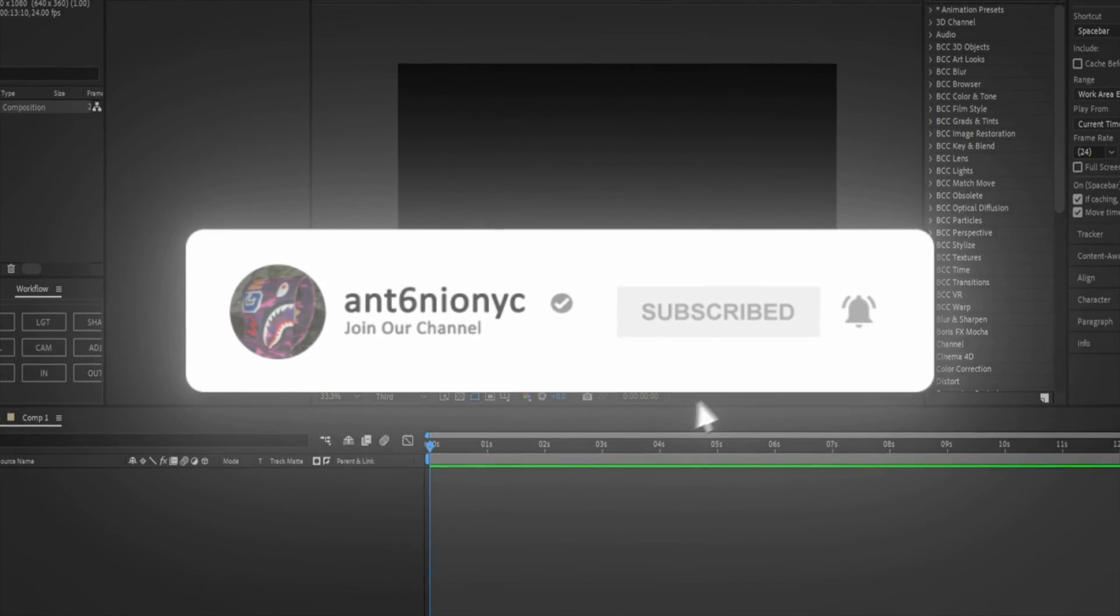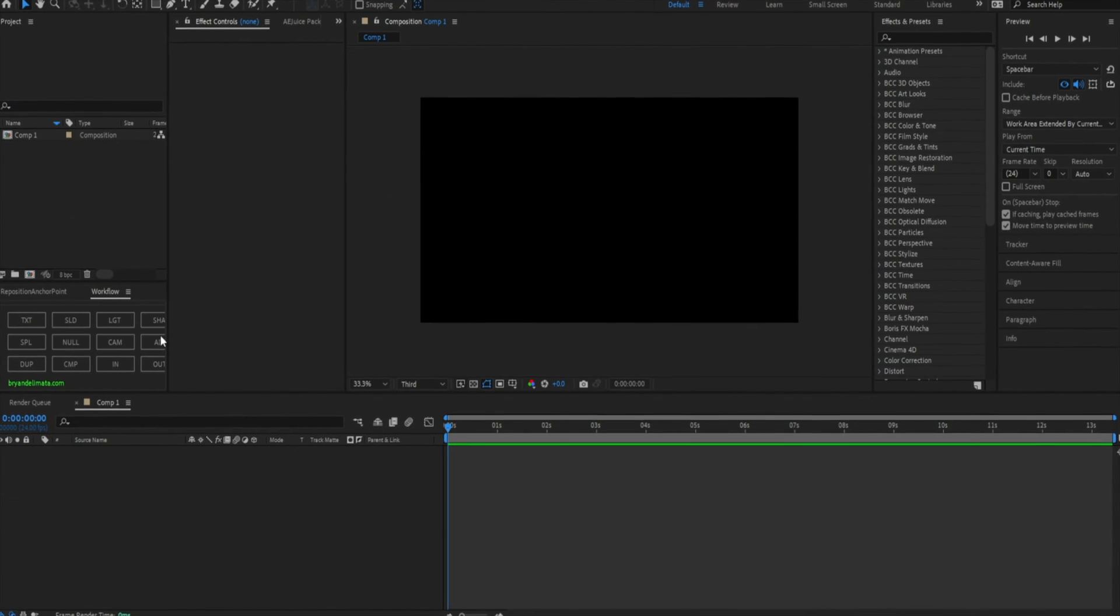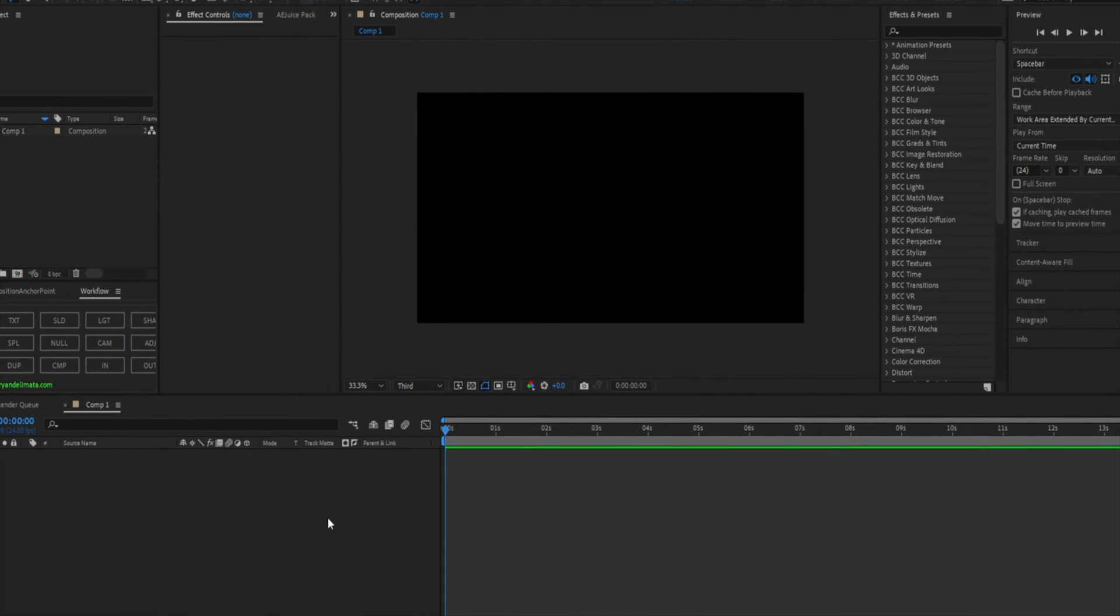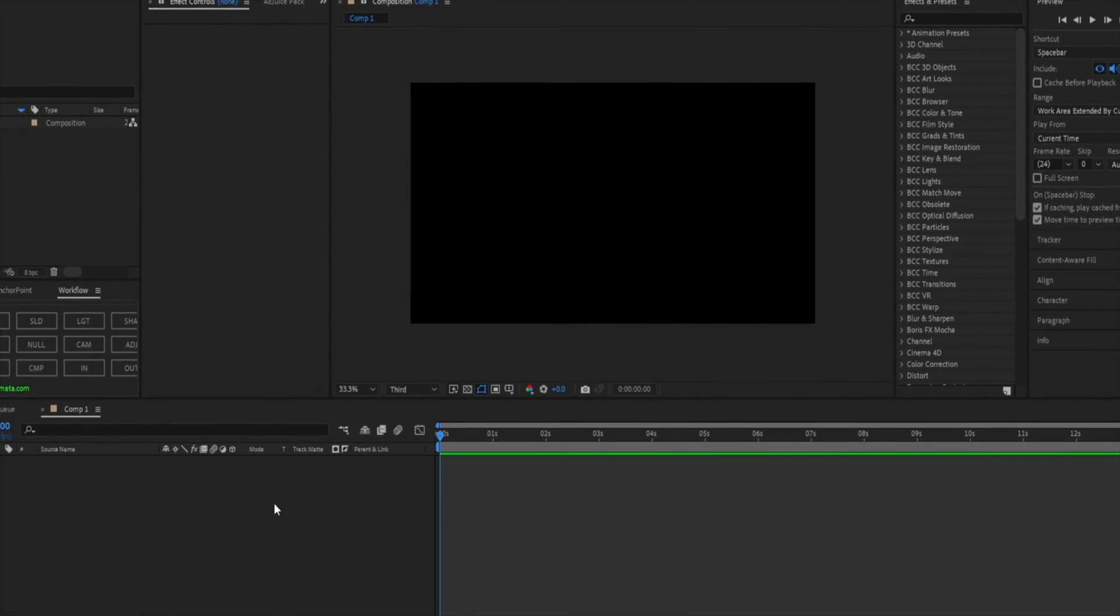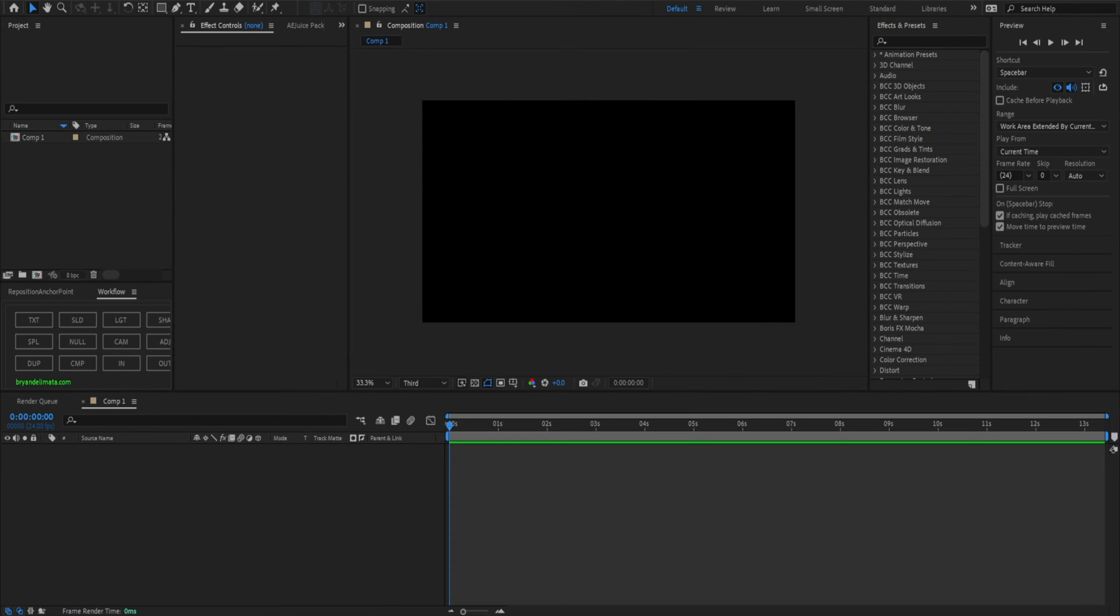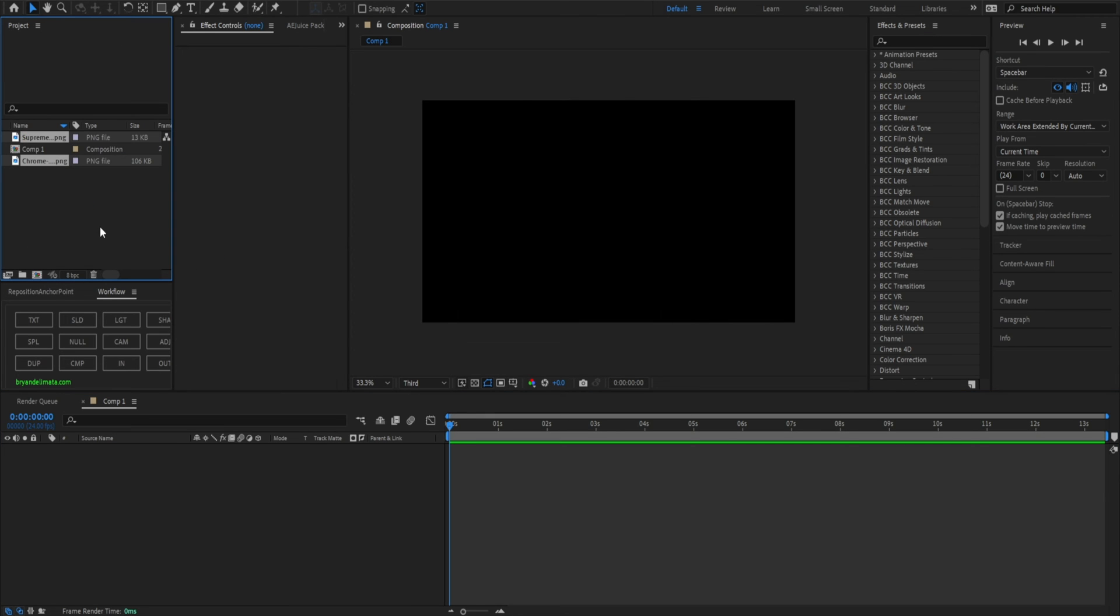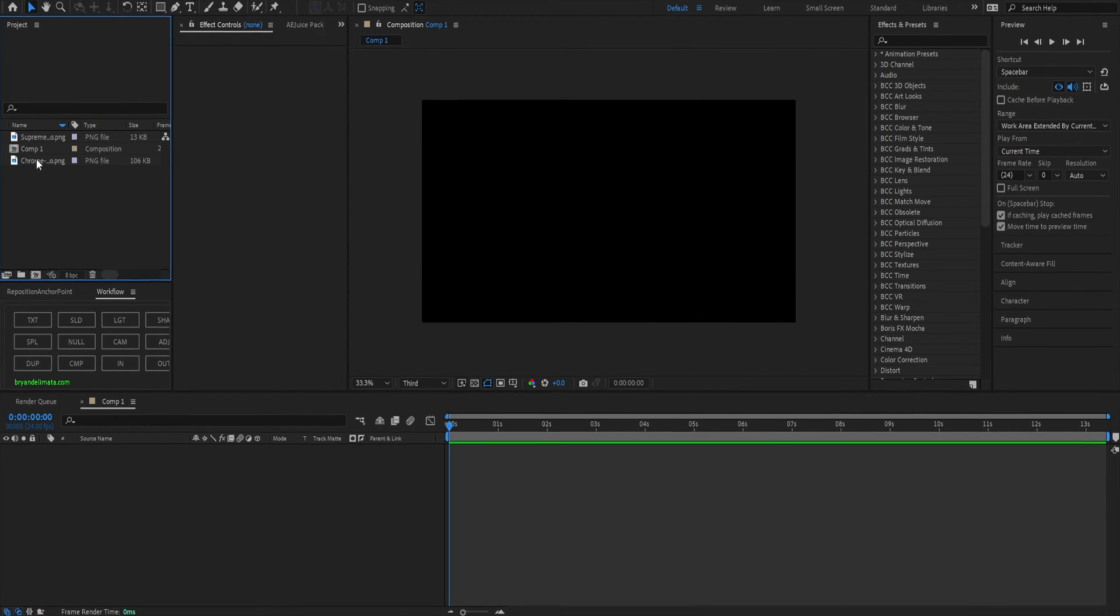As we enter our composition, my composition is 1920 by 1080. I'm going to click and drag my two logos that I have here, which is the Supreme logo and the Chrome Hearts logo. I'm going to be teaching you guys how to turn these 2D images into a 3D object.